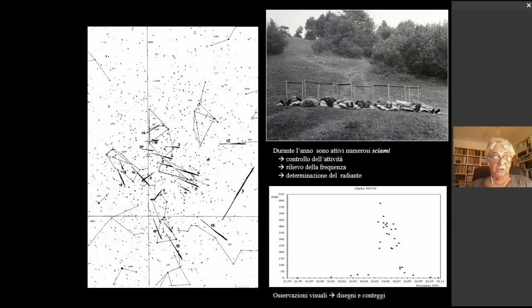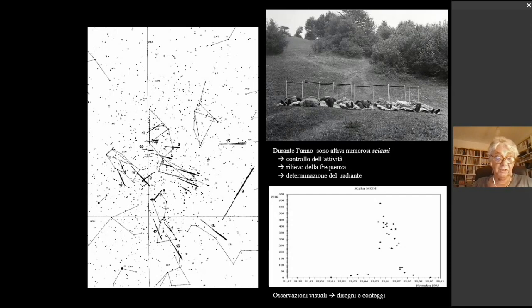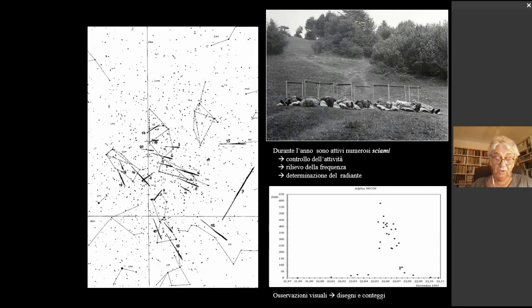Vediamo adesso come possiamo osservare le Perseidi. Innanzitutto dobbiamo andare lontano dalle luci, con poco inquinamento luminoso. Possiamo osservarle visualmente, contemplando il cielo a occhio nudo oppure conteggiando anche i vari eventi. Gli astrofili più evoluti possono seguire le indicazioni della nostra sezione meteore dell'UAI per fare dei conteggi, ricavare la frequenza di attività, oppure disegnare le scie luminose. Lo sguardo va puntato a circa 50 gradi di altezza e a 30 gradi dal radiante, in modo che le scie luminose non siano né troppo piccole né troppo lunghe.